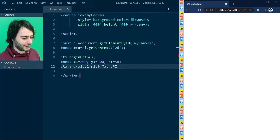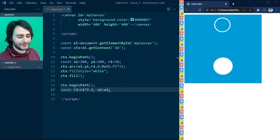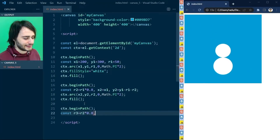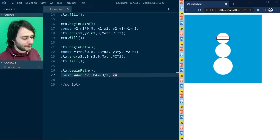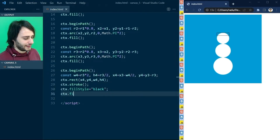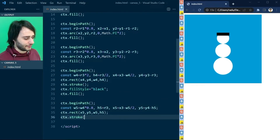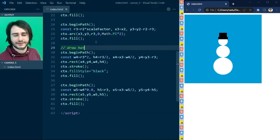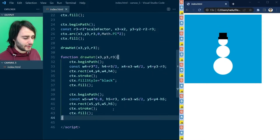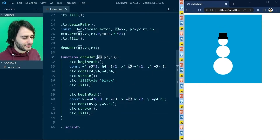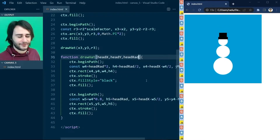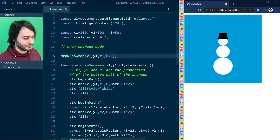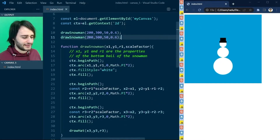Last time on HTML canvas, Radu showed you how to draw snowmen using basic canvas drawing methods, mathematics and coding principles. He showed you how to separate the code into functions to make it easier to read and more useful in practice. Now get ready, the next lesson is about to start.